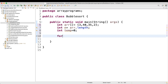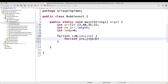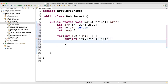Then we will write a for loop: for int i equal to 0, i is less than n — n is your length of the array — then i plus plus. Then we will take another for loop: for int j equal to 1, j is less than n minus i, then j plus plus.